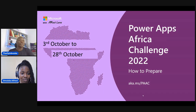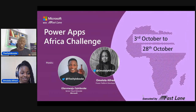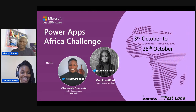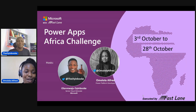Just before we start, I would like to introduce myself. By name, I am Olan Rewadju Uyboki, Senior Cloud Advocate at Microsoft, and I have with me today our co-host, Omolala Alfred, Power Platform Developer.